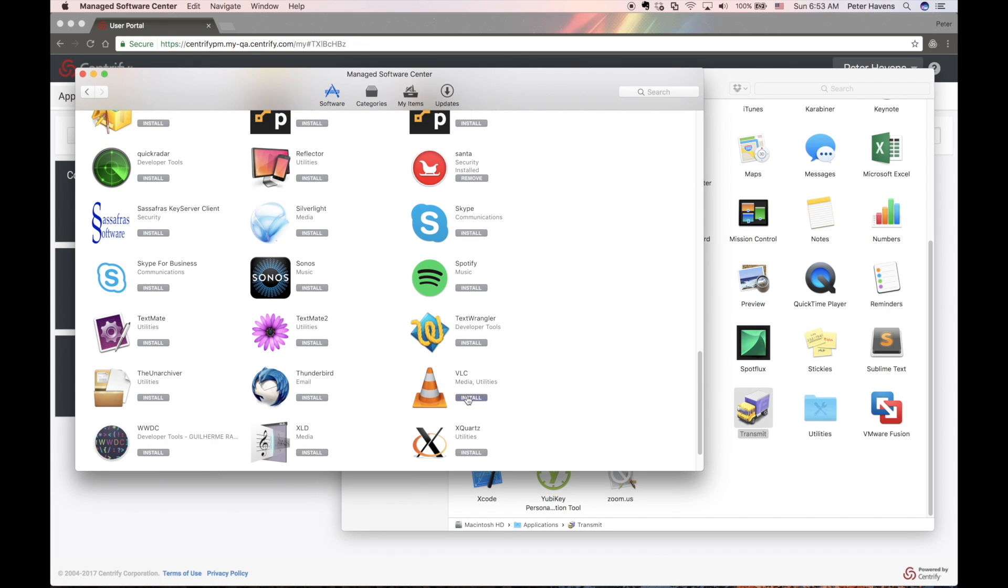Regardless of whether the user is an admin or a standard user, he or she should be able to click the Install button and see the application download and install upon request.